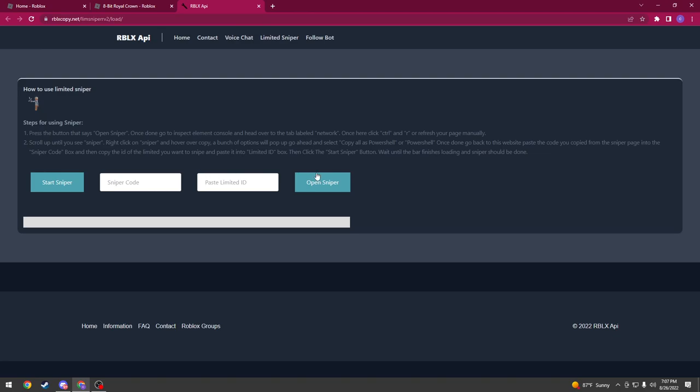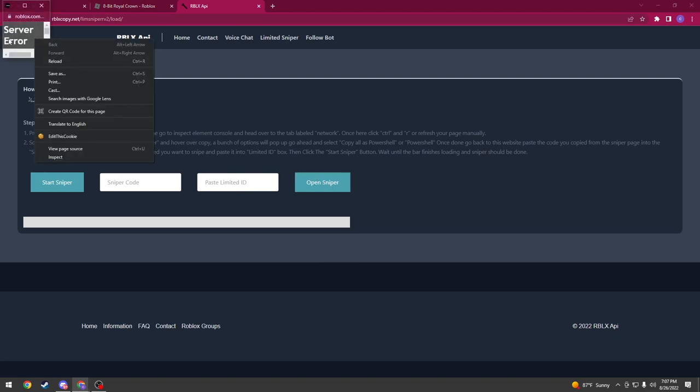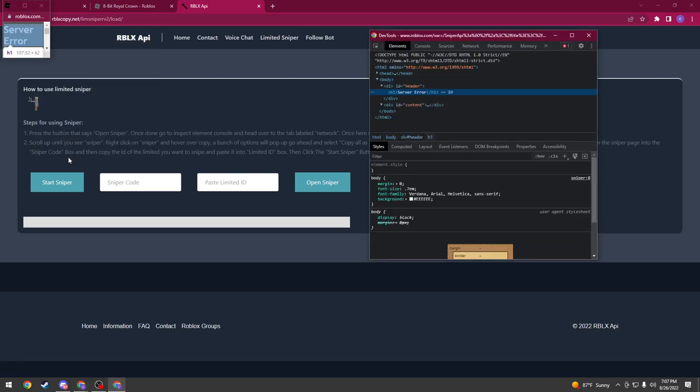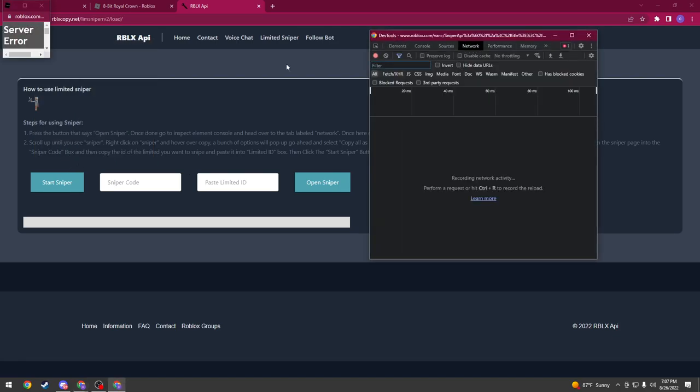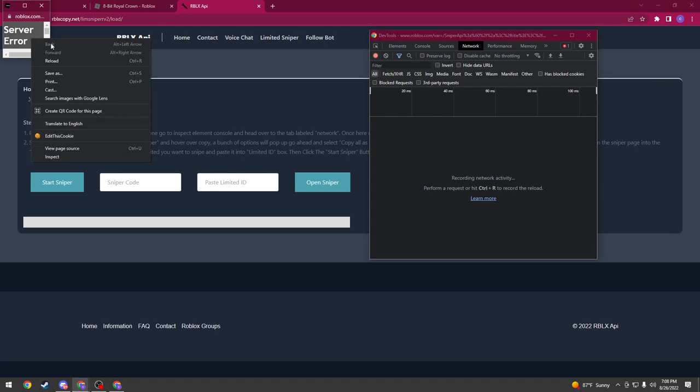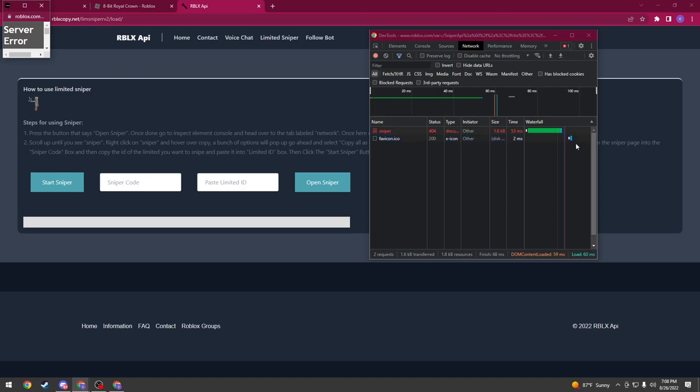Once you're at the website, click open sniper and then right click on this and click inspect. Then go to network and then go back to the sniper window and right click and then click reload and it should load up these.